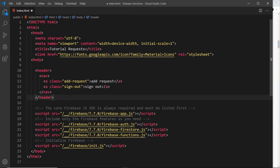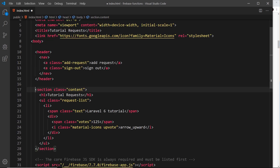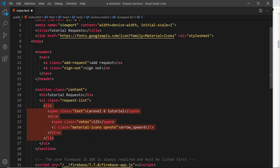Next we need a section for the actual content — the list of different requests that have been made. Pasting that in: a section with a class of 'contents', an h1, and inside that a ul with a class of 'request-list', which we'll use in the CSS and possibly JavaScript. This ul will be the list of requests output to the screen. Ultimately we'll dynamically output this template later based on database data, but I'm hard-coding one item right now just so we can style it and see what it will look like.